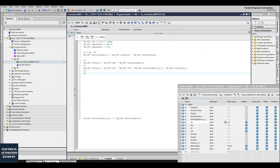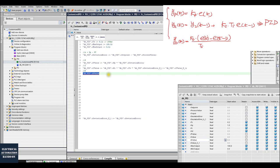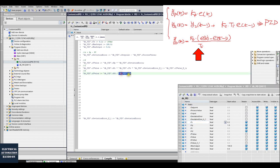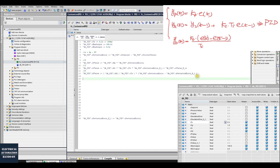Third, the derivative (D) portion: derivative value equals KD divided by TS, multiplied by (deviation error current − deviation error K−1). This implements the difference equation for the derivative. TS is at the denominator, which is why we must ensure TS is initialized to a non-zero value.